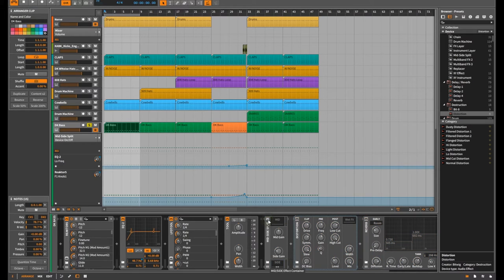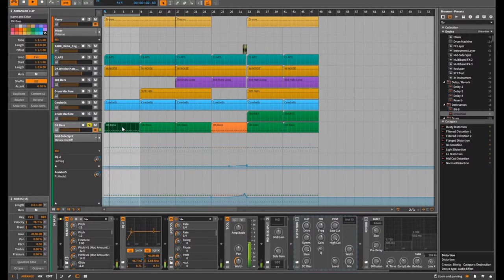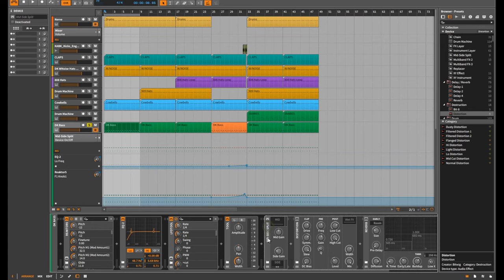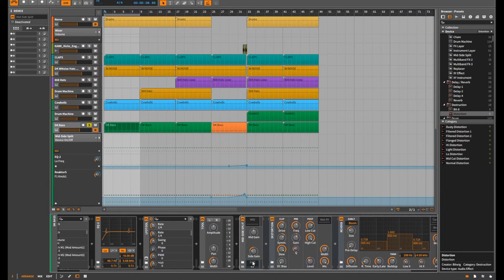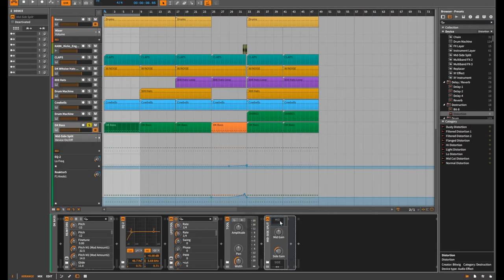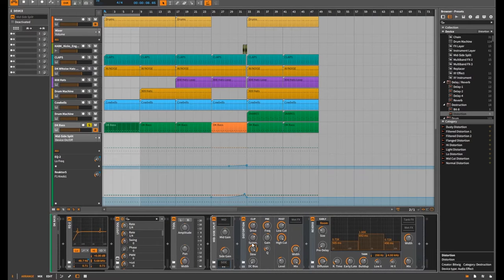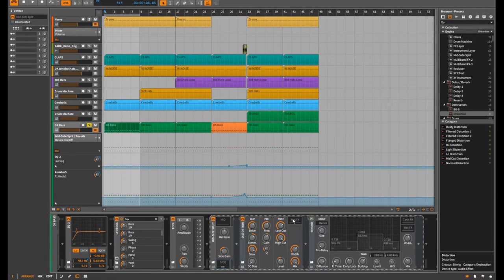Without any mid-side technique, the sound is a pretty basic bass line. What I've done is dragged in a mid-side splitter using Bitwig's built-in one, and I've gone with nothing in the mid signal — just default values — and then on the side I've added some distortion, nothing massive but it's fairly distorted.